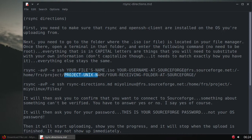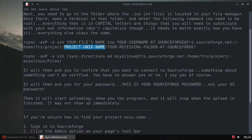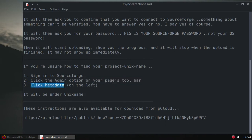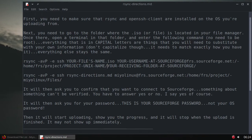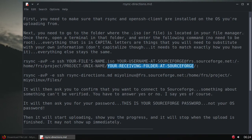If you're not sure what your Unix name is, sign in to SourceForge, click on the admin option, click metadata that'll be on the left, and your Unix name will be under Unix name. That's what will go there, your project Unix name and the path to your folder at SourceForge that you want to put it in. It might be a folder with a subfolder. You have to give the full pathway to the actual folder that you want to put that file in.